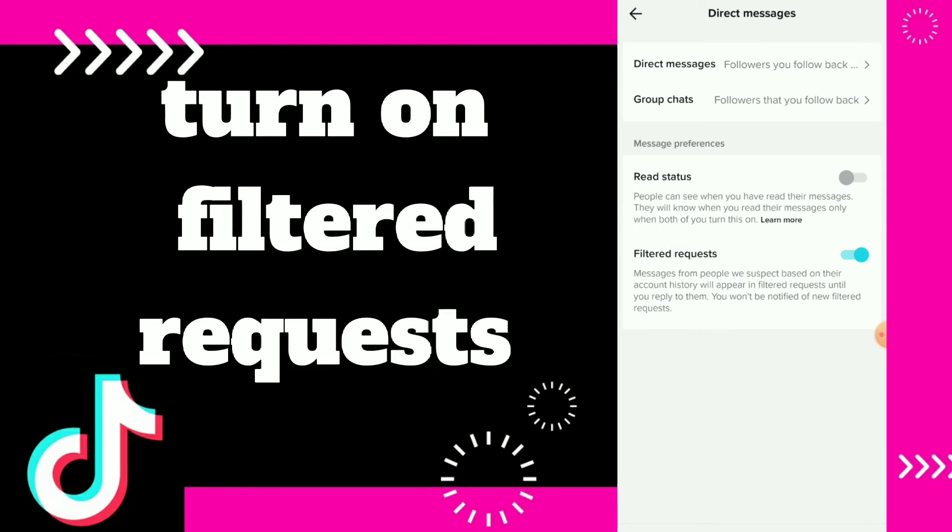Now, messages from people we suspect based on their account history will appear in Filtered Requests until you reply to them, and you won't be notified when you get filtered requests.